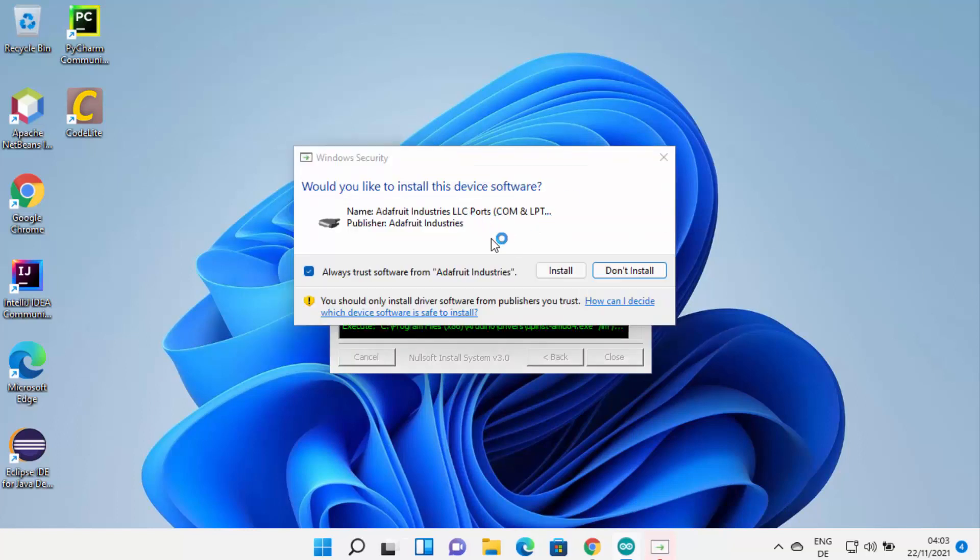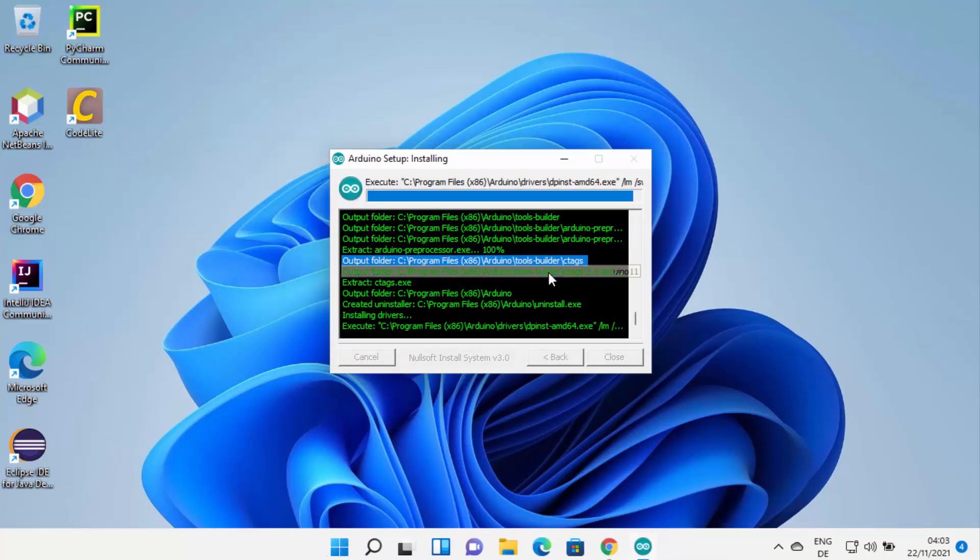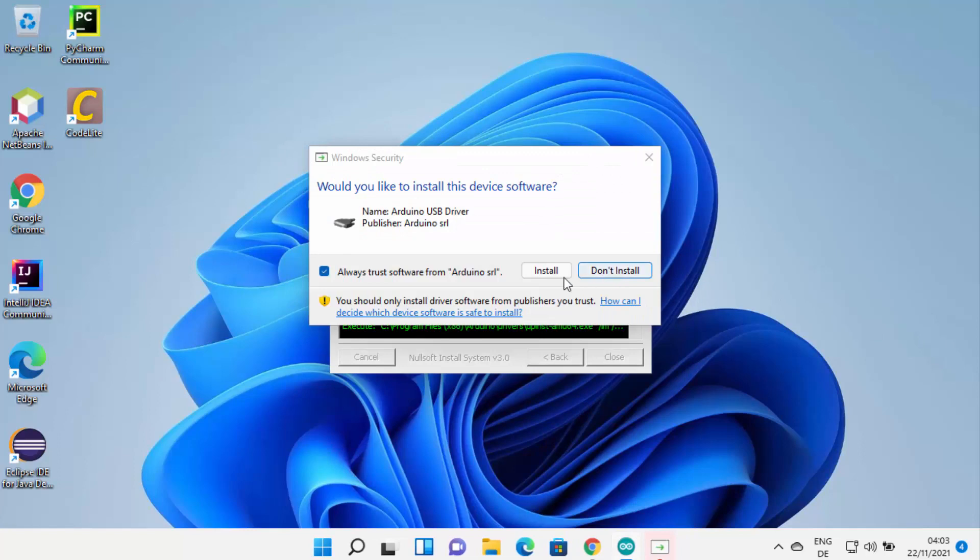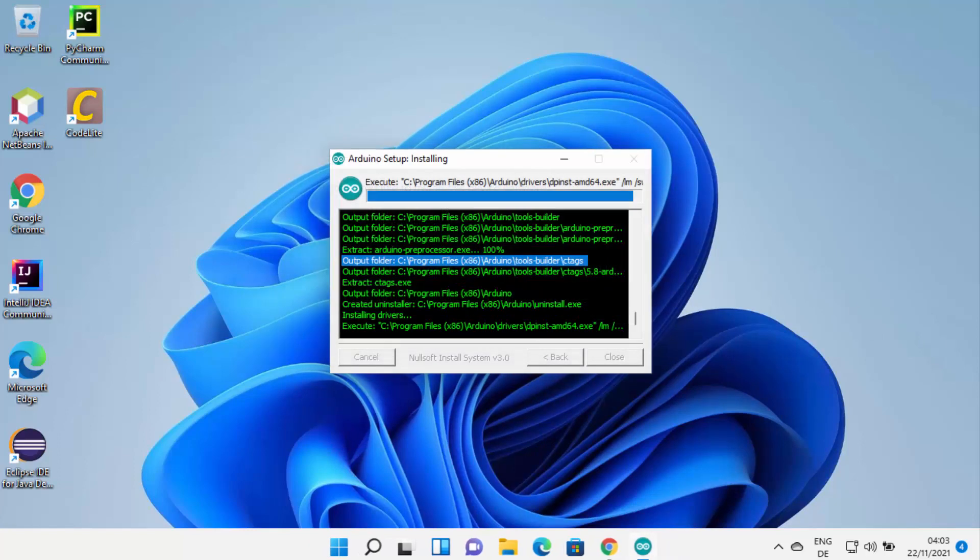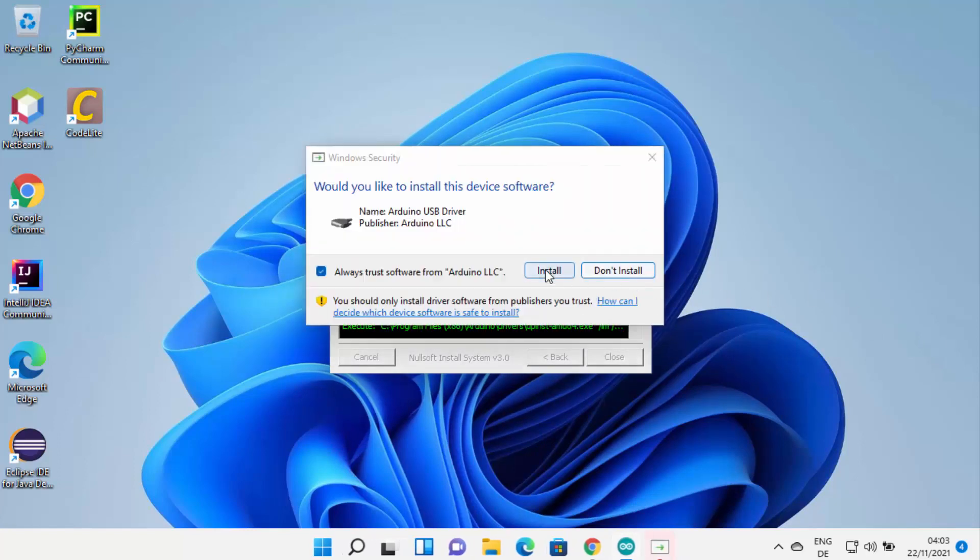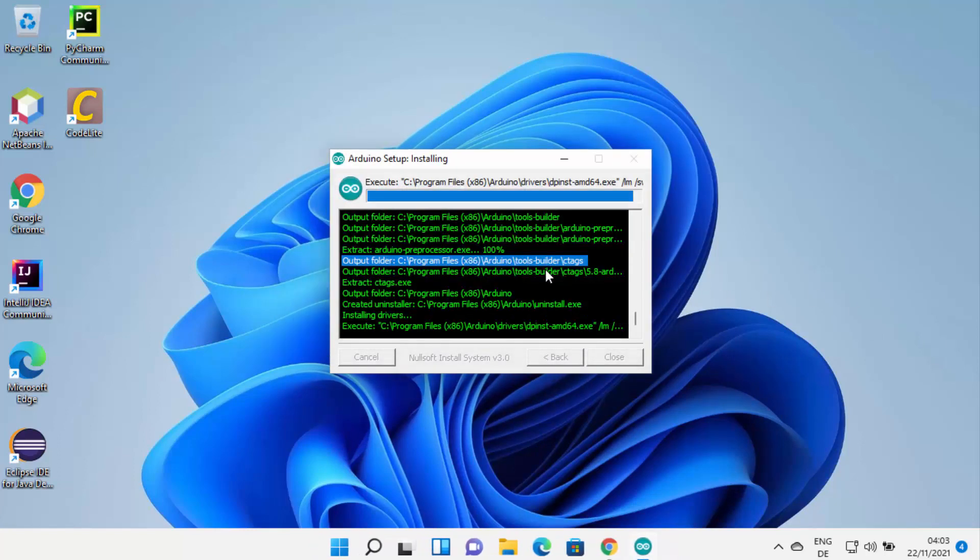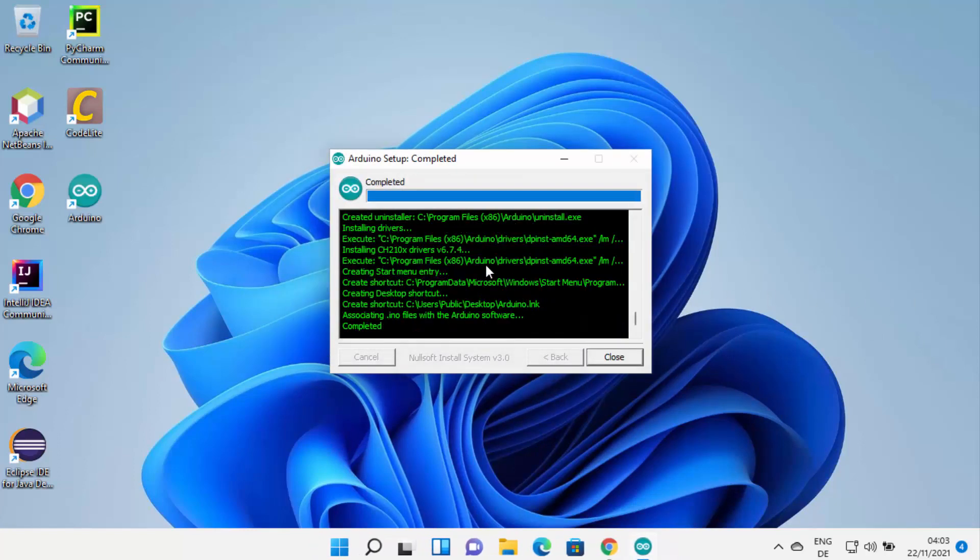In between, it's going to show you this warning which says would you like to install this device software. I'm going to click on Install, and then once again click on Install, and then once again click on Install.